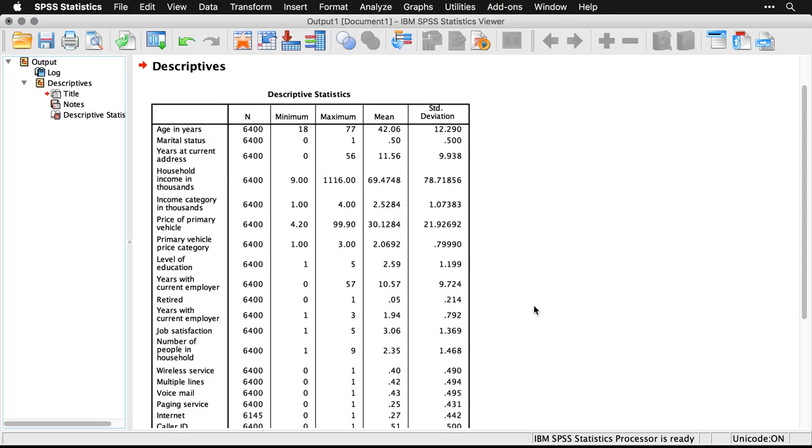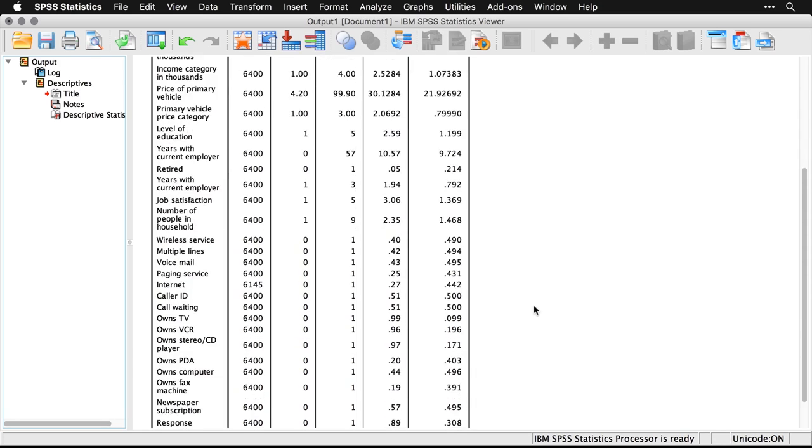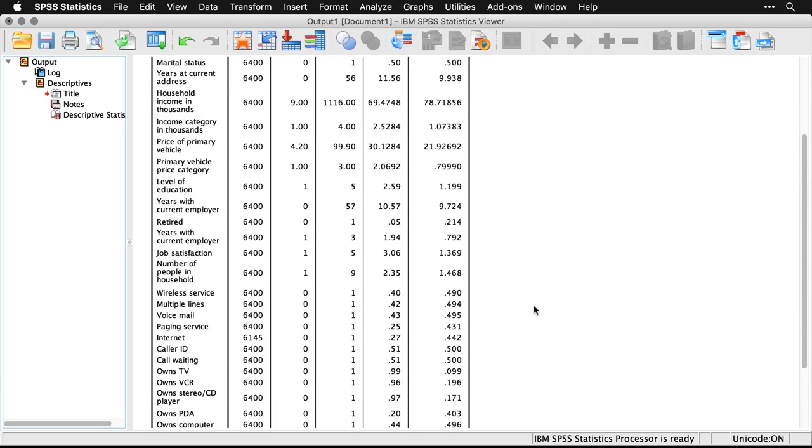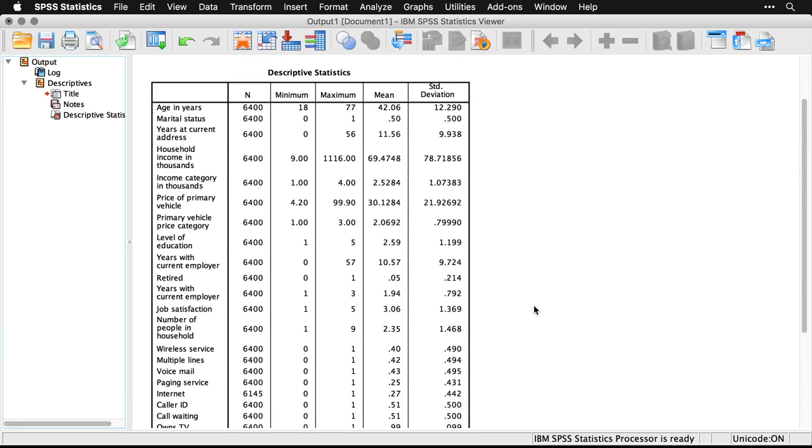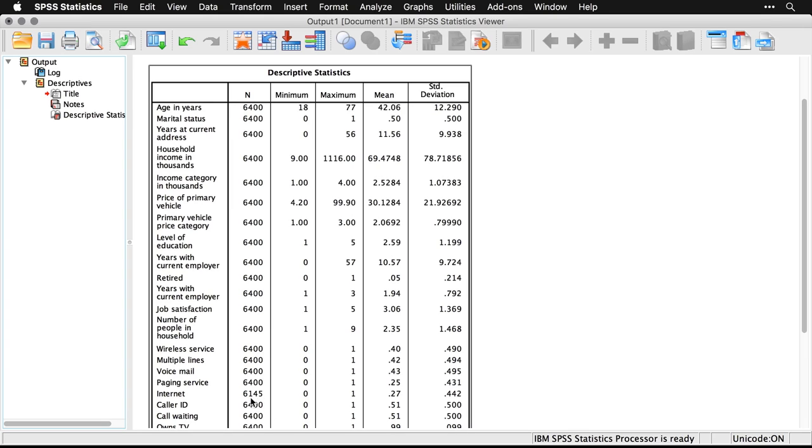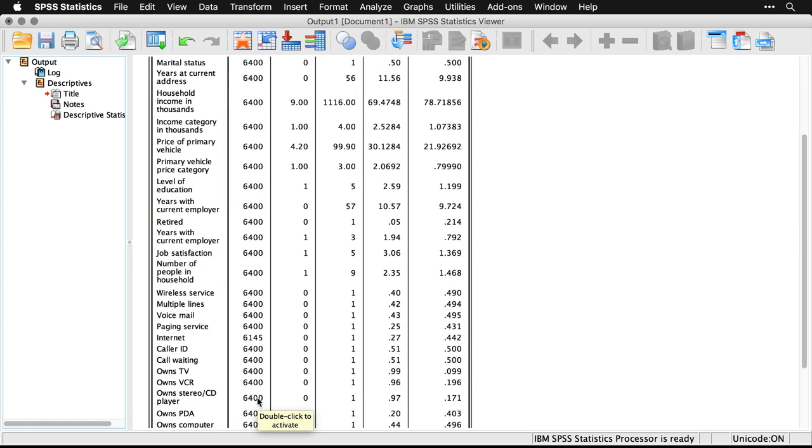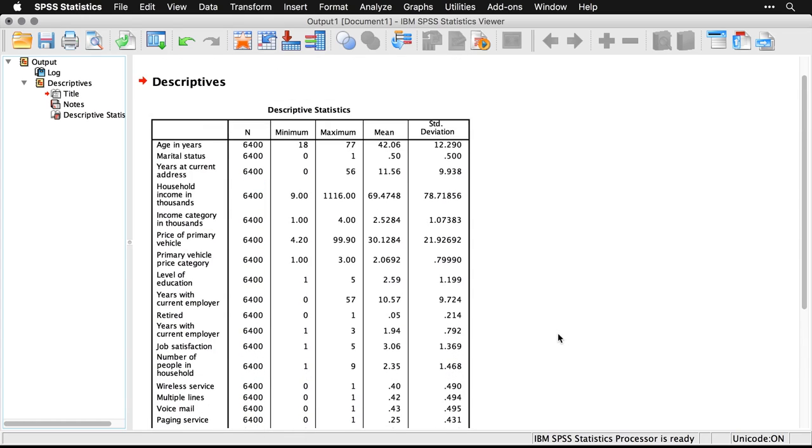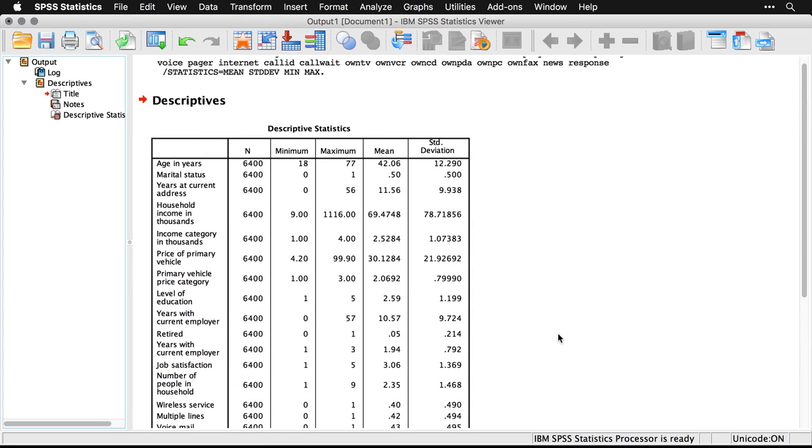And here's our output. We have a whole bunch of variables. And it tells us first, the number of observations is 6400. Almost all the way down, this question about internet is missing some data, but that appears to be the only one. We have the minimum value and the maximum value. By the way, this is where I talk about quick and easy data checking.